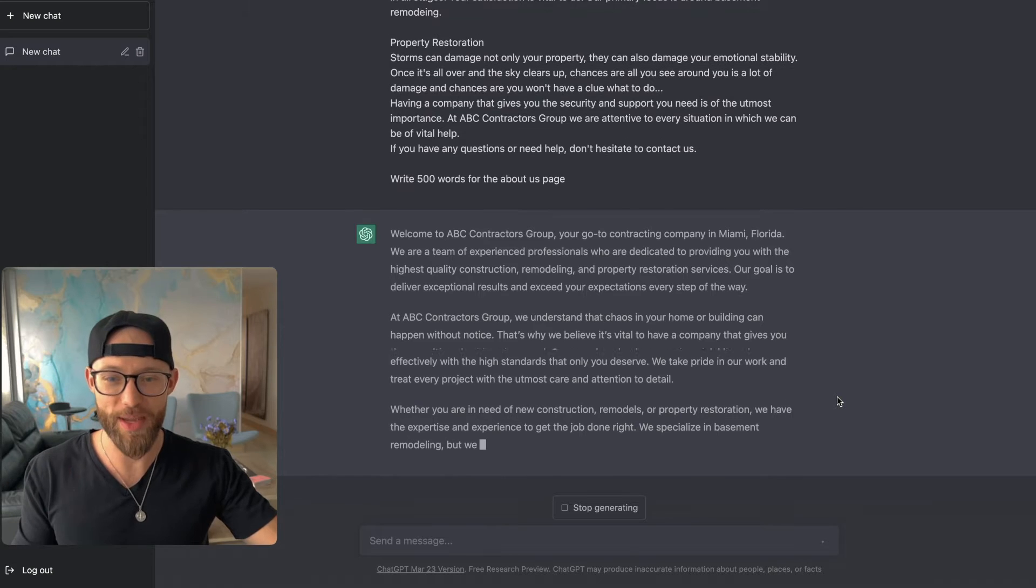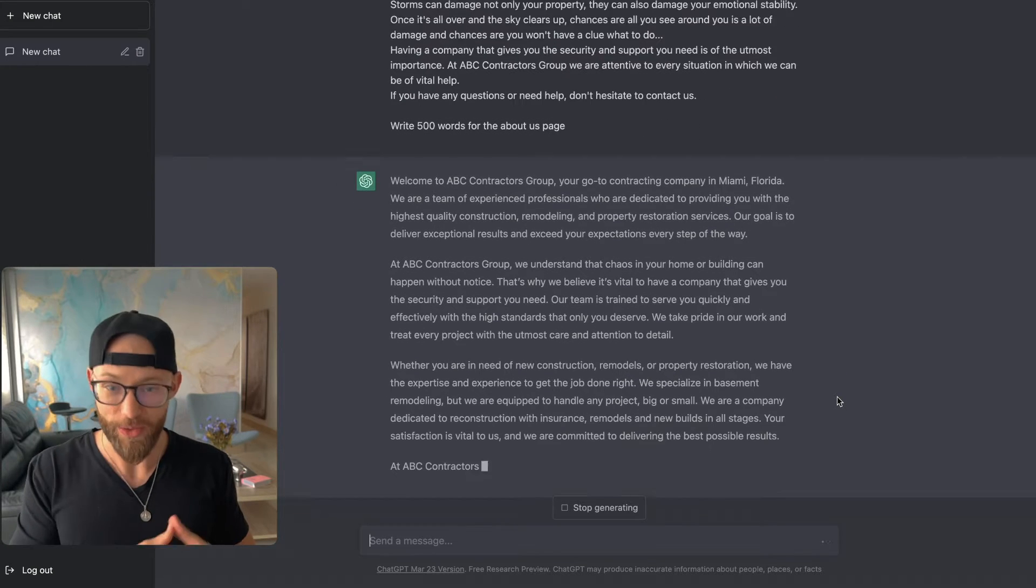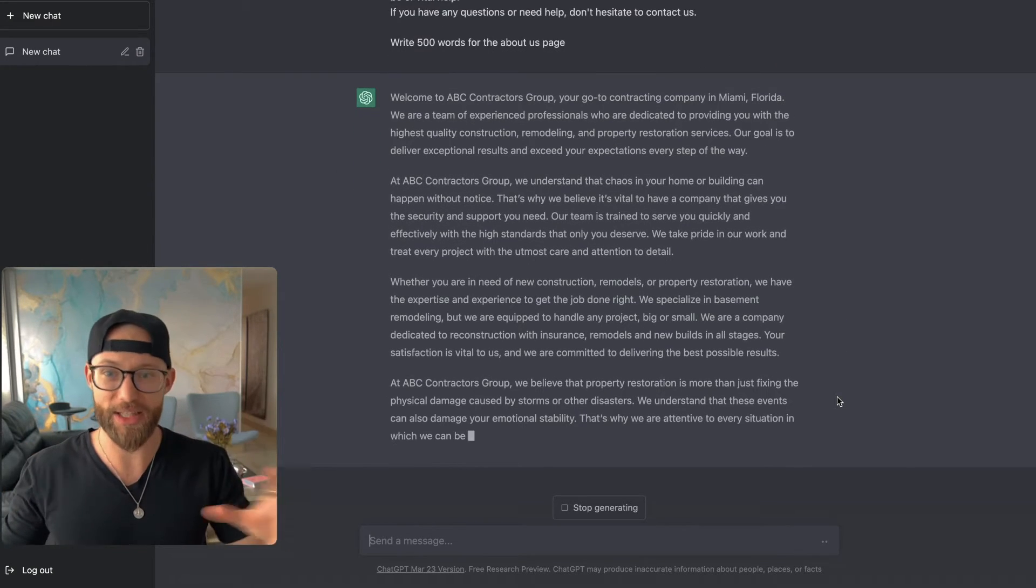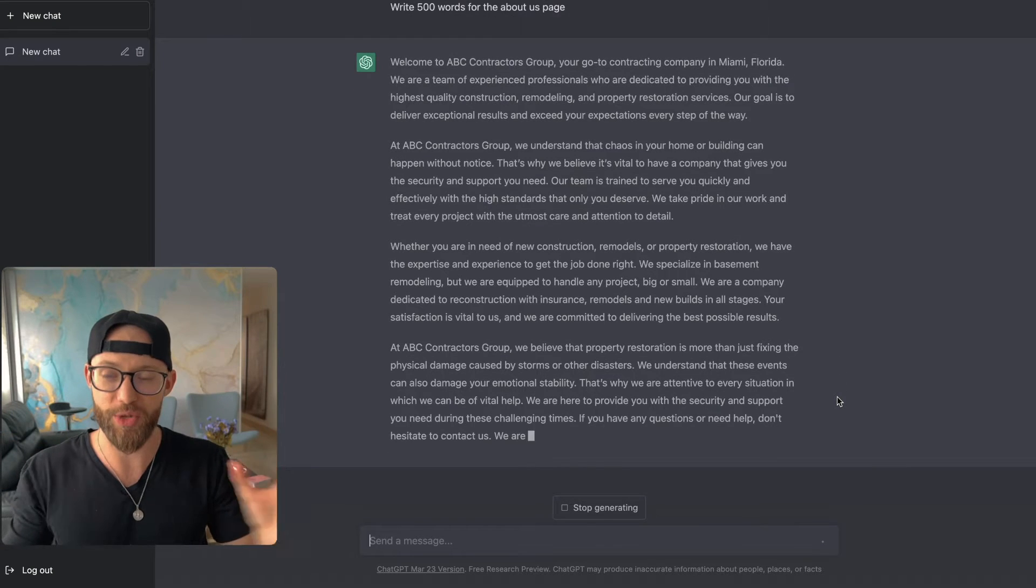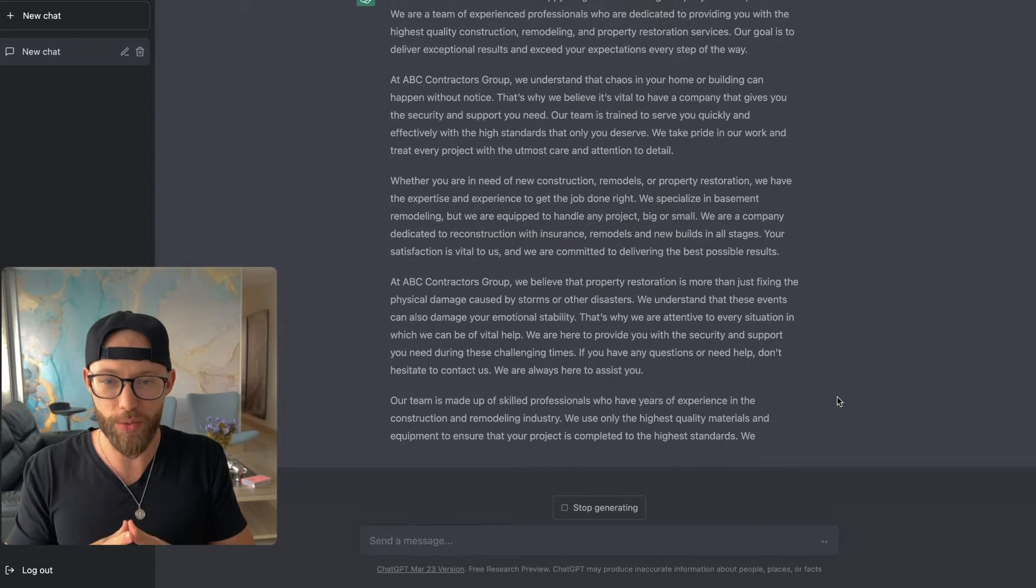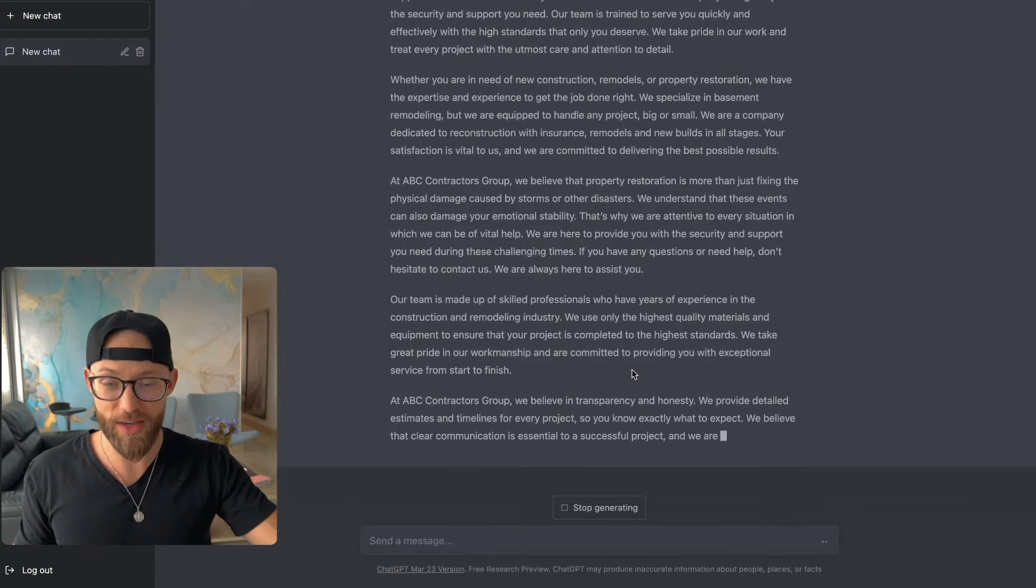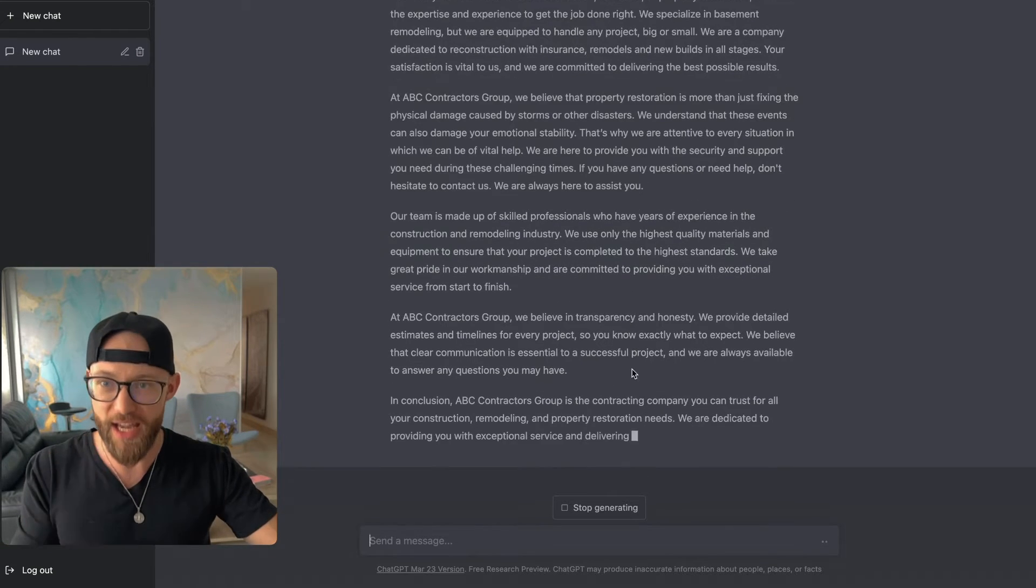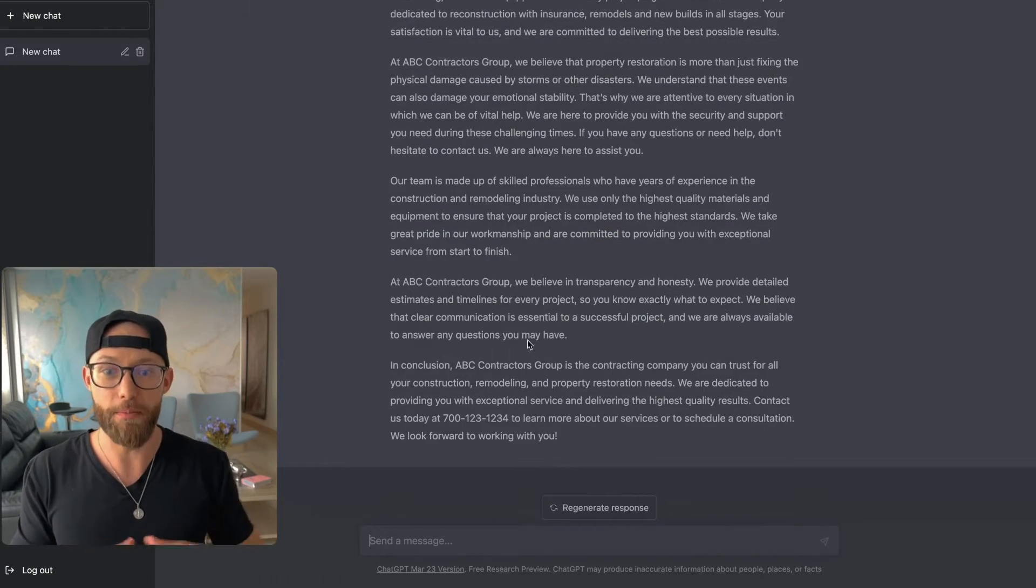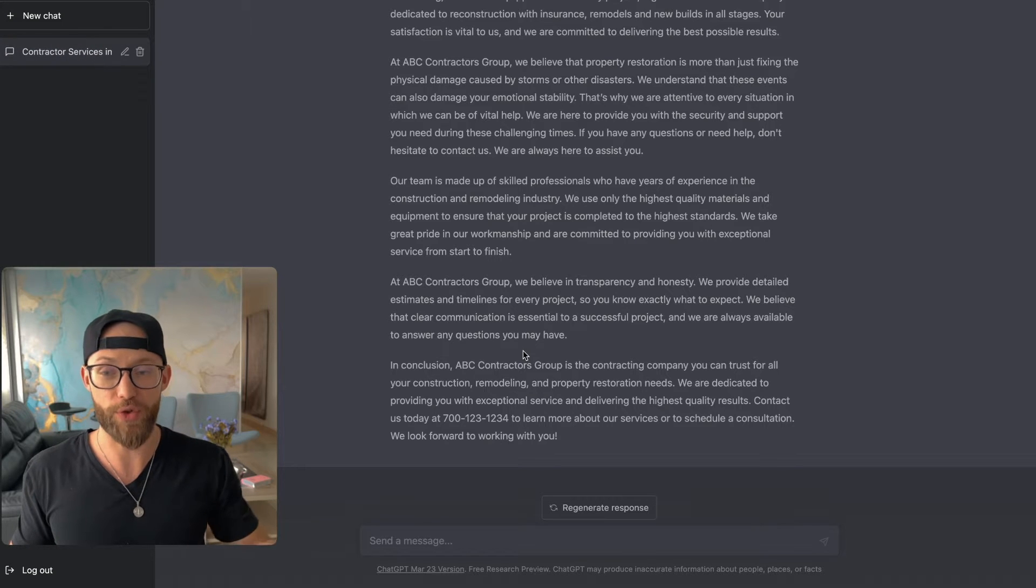All right, so now it is typing out the about us page. I know we're going to get into the specifics and picking website templates, but this is the baseline. This is where we're going to get the content and it's using everything that we can. And the more information you give to ChatGPT, the better it's going to perform.